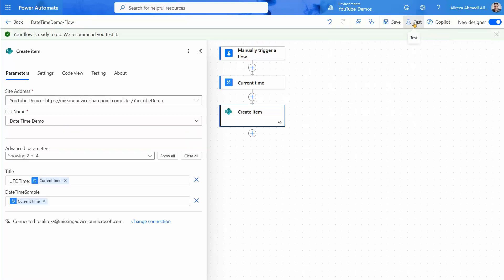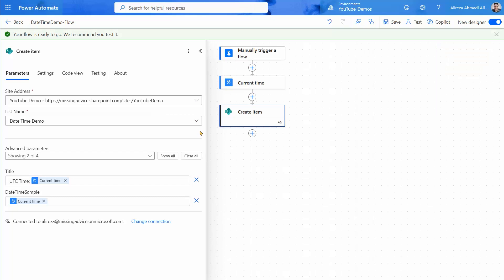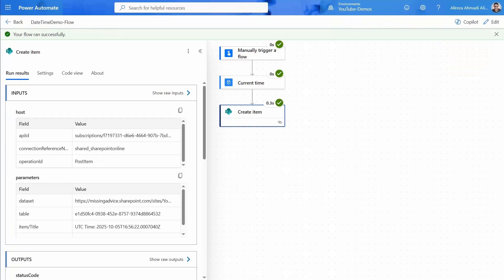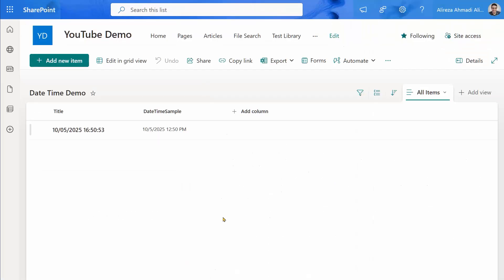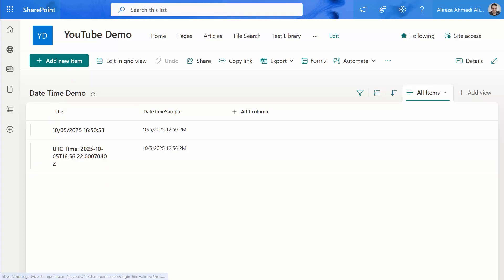And there we go — test, run, and done. Look at this now. Refresh. You see what the problem was? Now it gives you the exact string. So this is a little bit of a trick behind SharePoint.